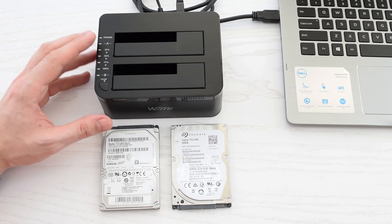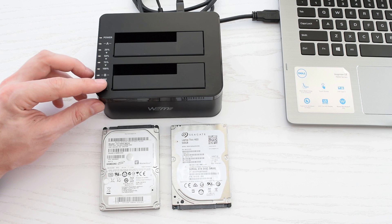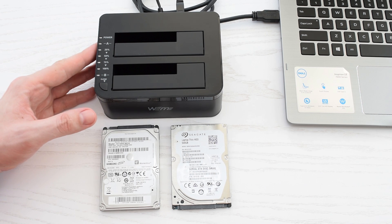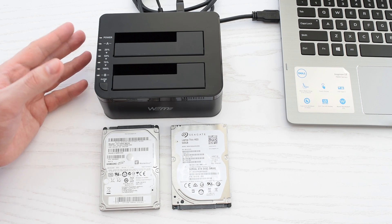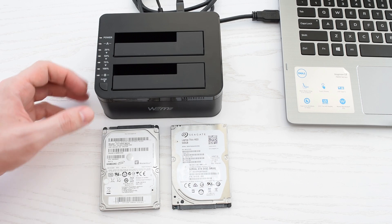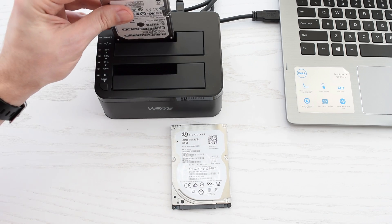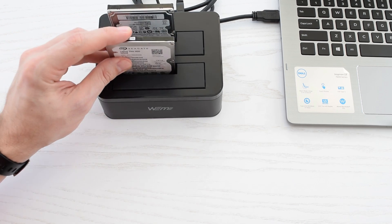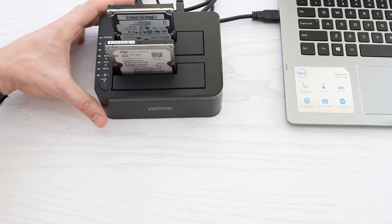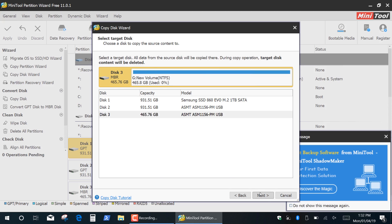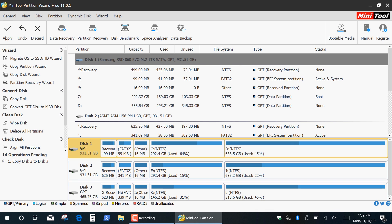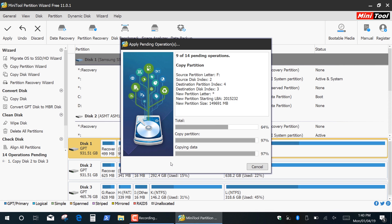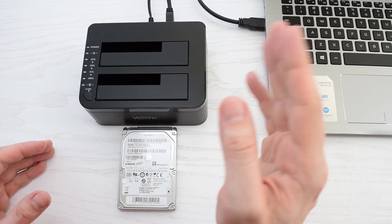As I mentioned above, this docking station has an offline clone function, but you can also use some applications which give you more control and flexibility over this process. For example, using the MiniTool Partition Wizard you can clone this one terabyte drive to this half terabyte drive. Select the source and target drives and this application will automatically resize partitions, shrink or expand, so just click Apply and let it do its job.